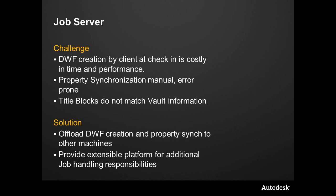We have the Job Server that can offload that burden to another time or another machine entirely. We also have the ability to synchronize properties. So oftentimes we'll go in and synchronize and update the properties. We'll have a vault saying that the revision is at a certain level, and the file is saying something else.